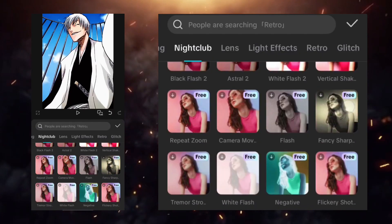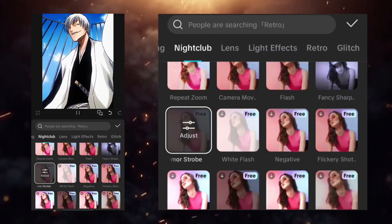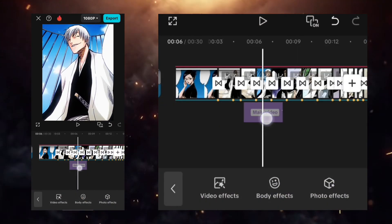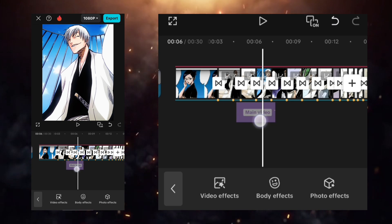After that, go to the effects section and apply the tremor strobe effect. Adjust its settings the way I'm showing.